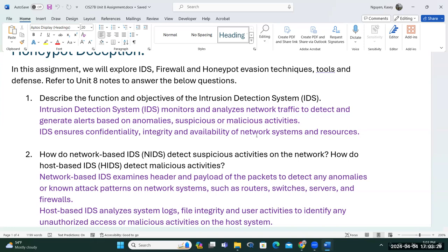For the host-based system, it does the same thing but looks at logs instead of network traffic — system activities, processes, files and file integrity. Ultimately, all security appliances boil down to fulfilling confidentiality, integrity, and availability.